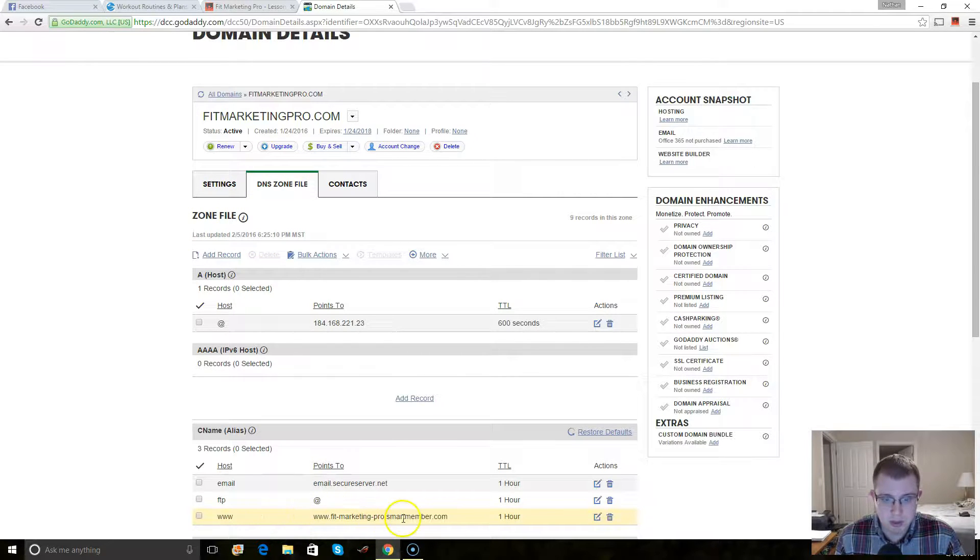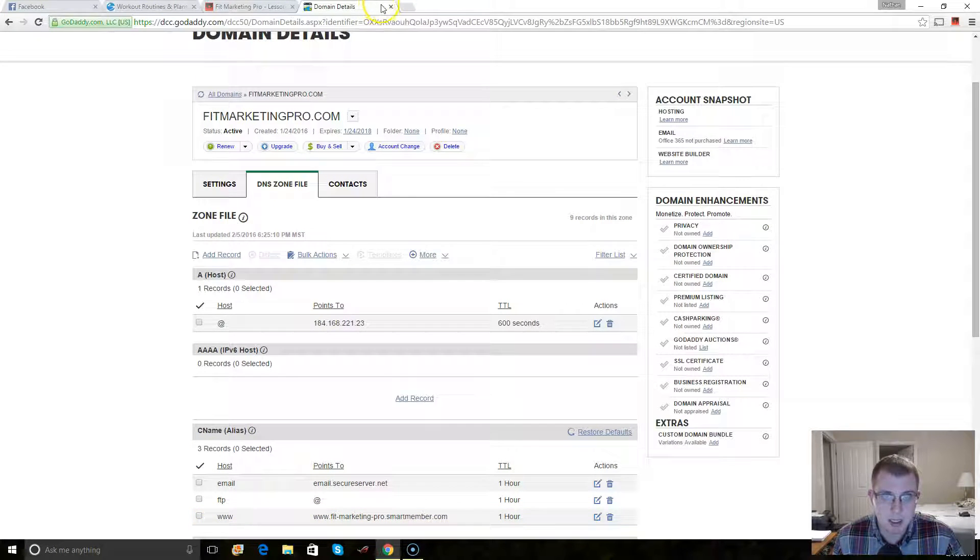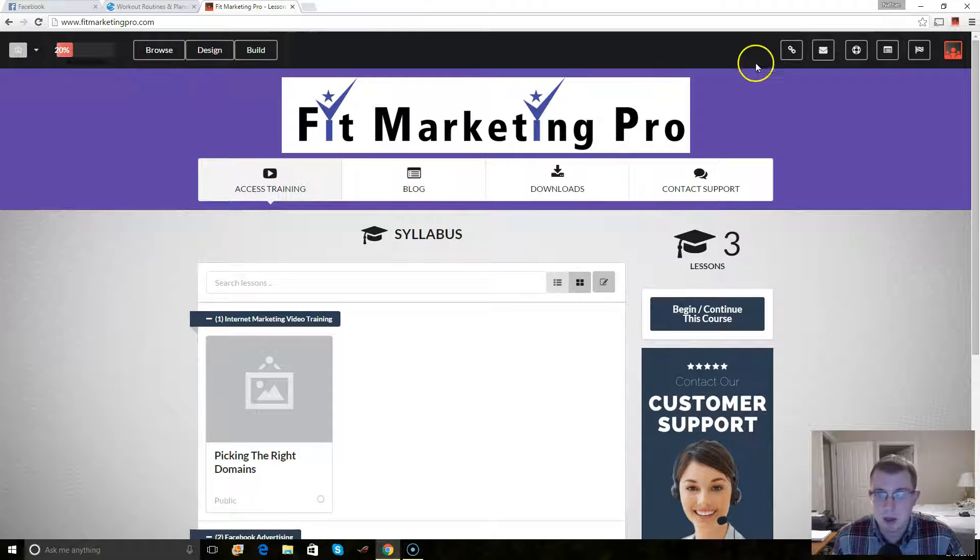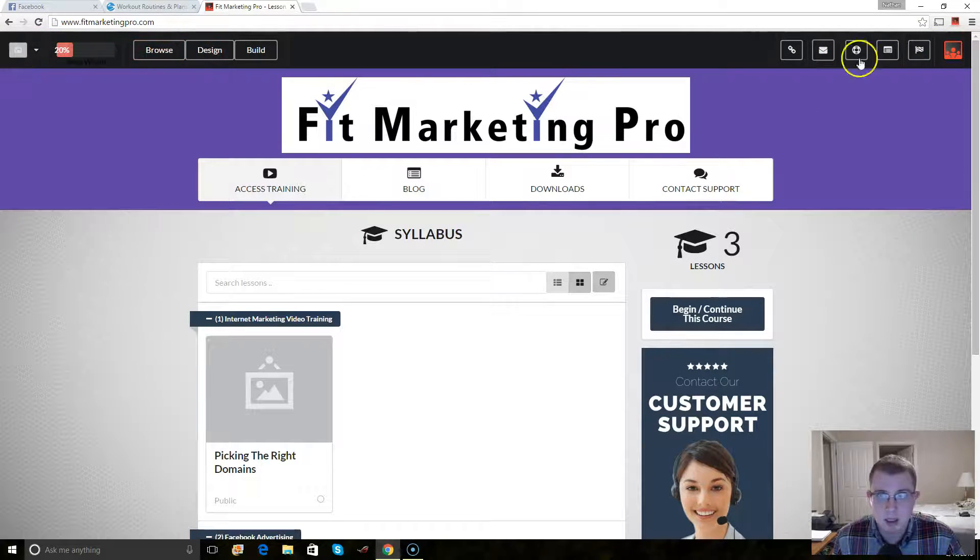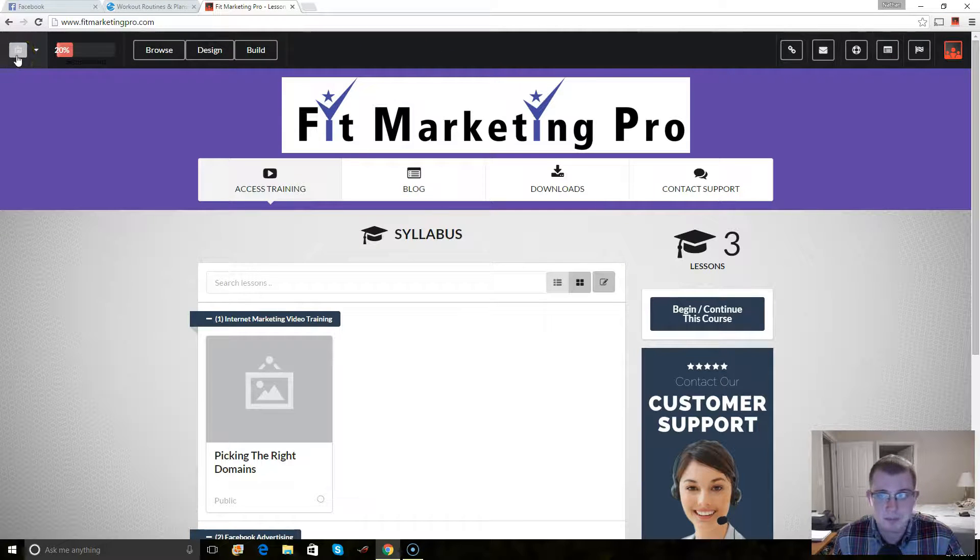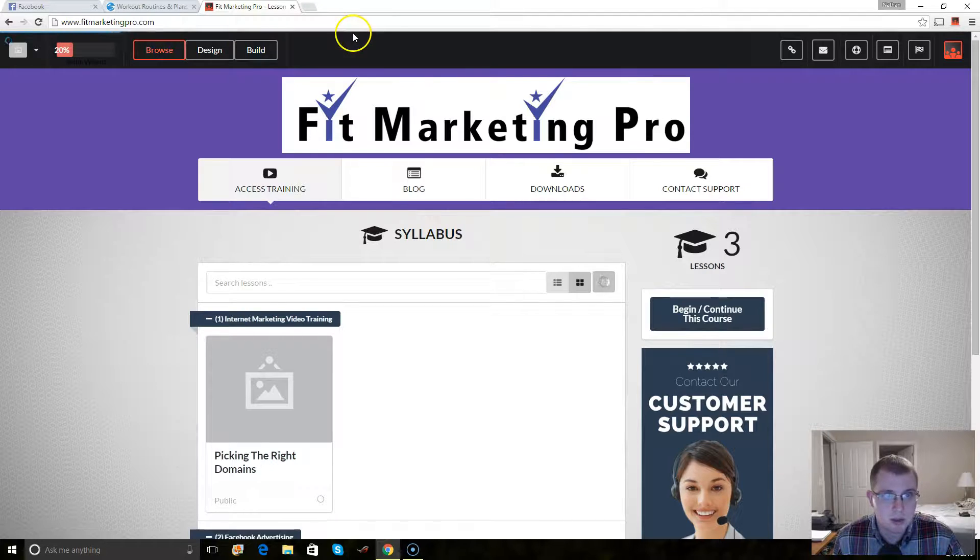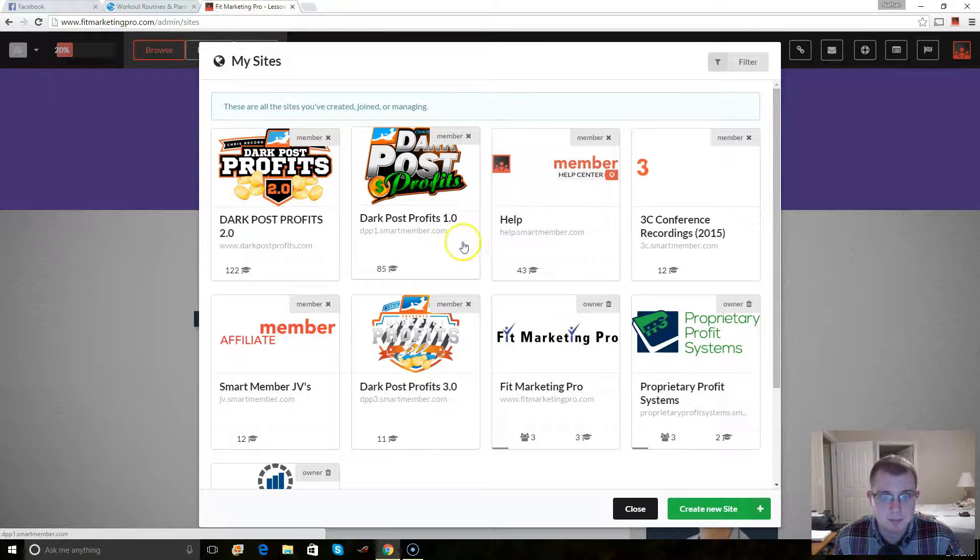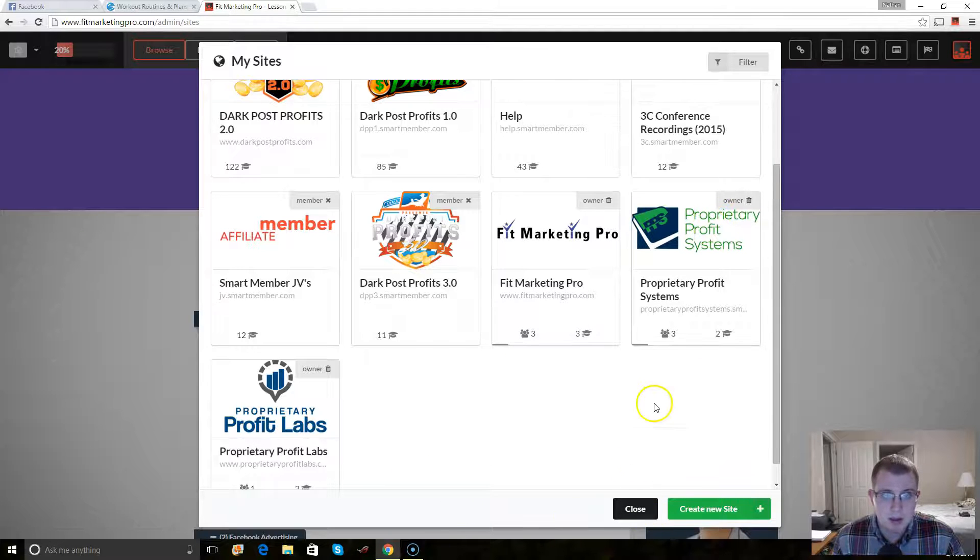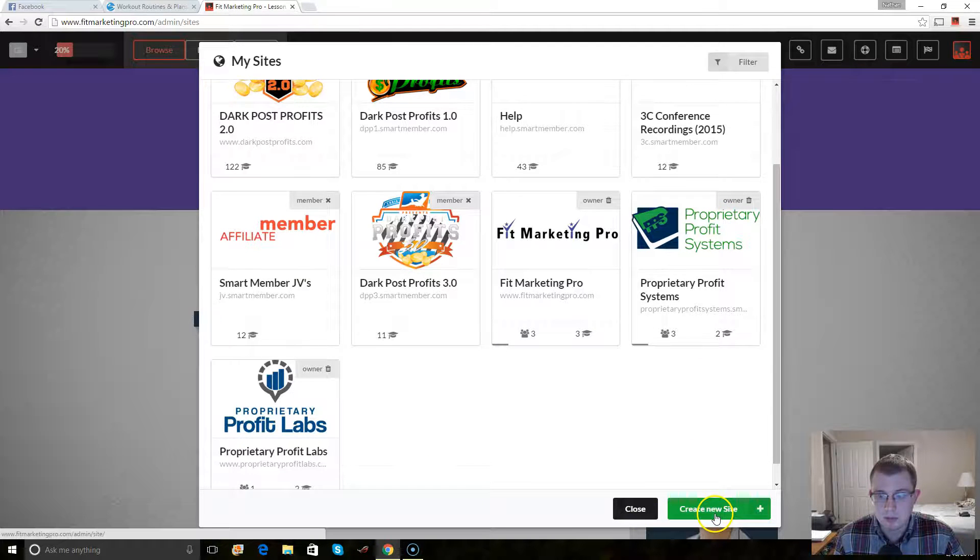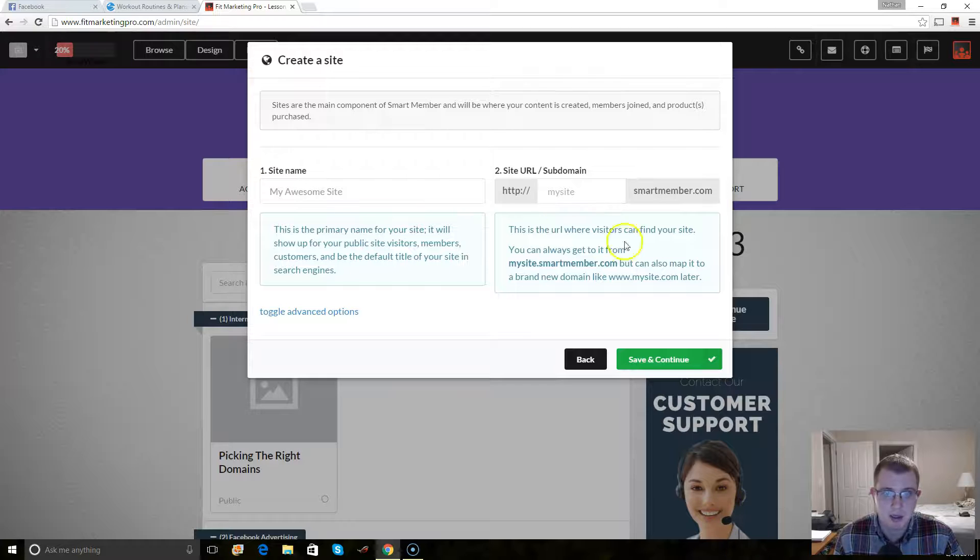You go into your fit marketing or you go into your Smartmember site and I'm going to go to, where am I going to go? So I'm going to go to browse and then you can create a site.